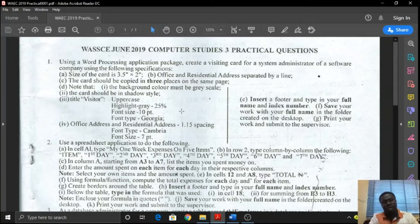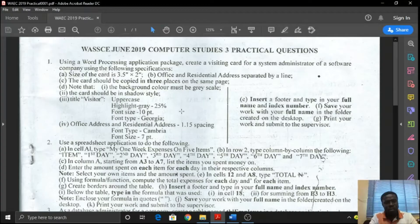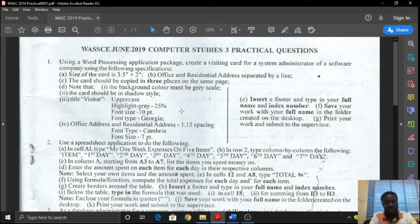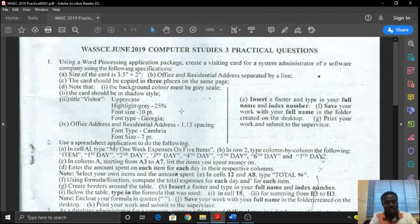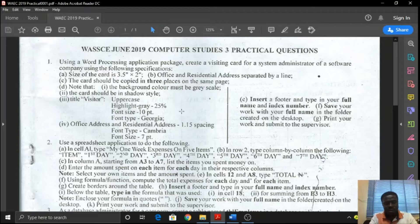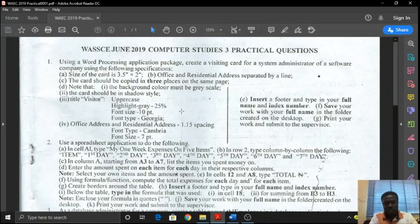WASSCE has made it very clear that once the lockdown is over, there will be no enough time for students to prepare for the exams. The exams will kick off almost immediately. So, I decided to do a series on WASSCE Practical Questions for computer studies.